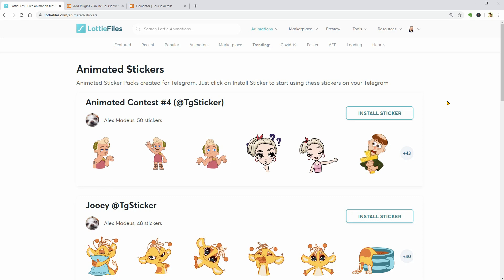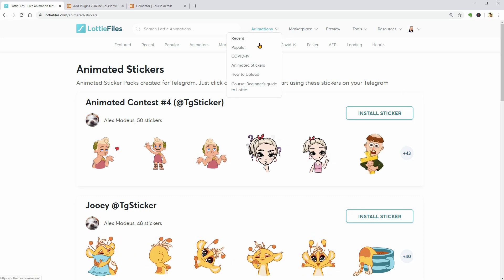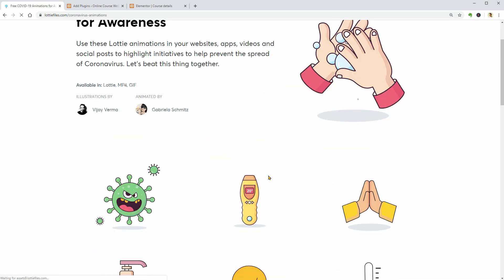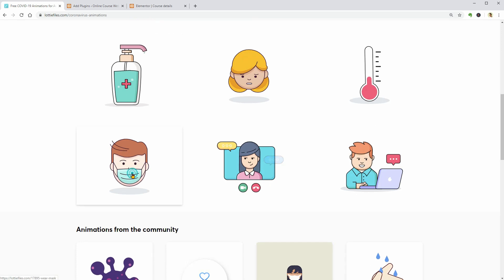So, let's go back to animations. Click COVID-19 and pick this face mask animation.